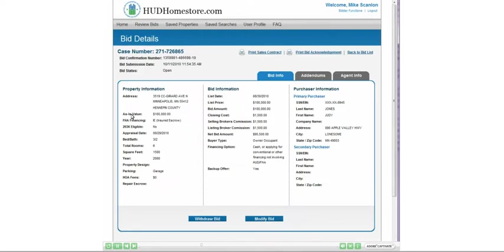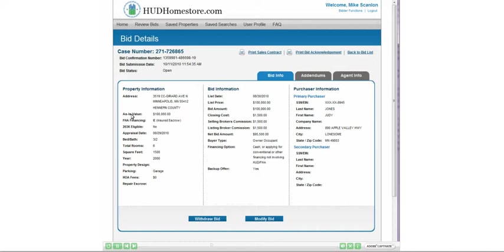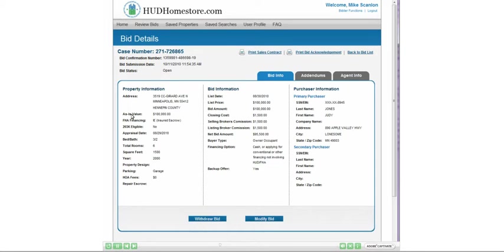On the bid details screen, you will be able to view information about the property, bid, or purchaser. Additional information regarding addendums or agent contacts may be viewed from the secondary tabs. As this bid has not yet reached the bid open date, you will see that you have the option to modify or withdraw the bid, as indicated by the two buttons at the bottom of the page.